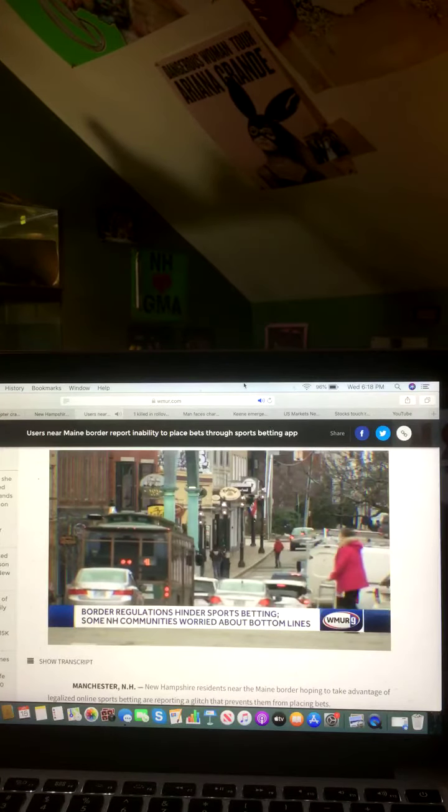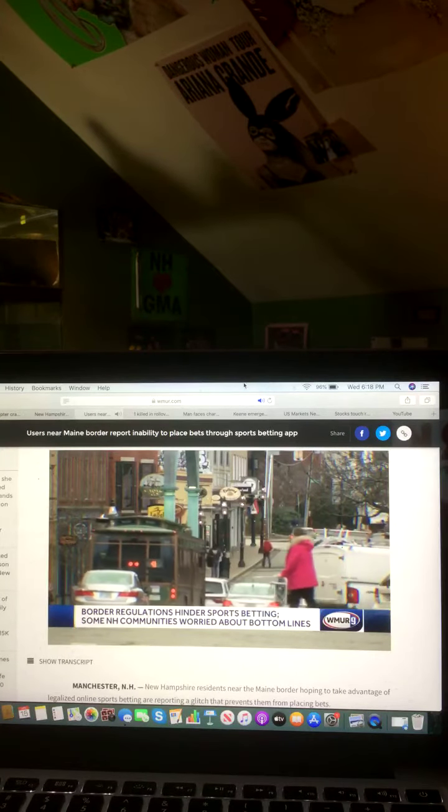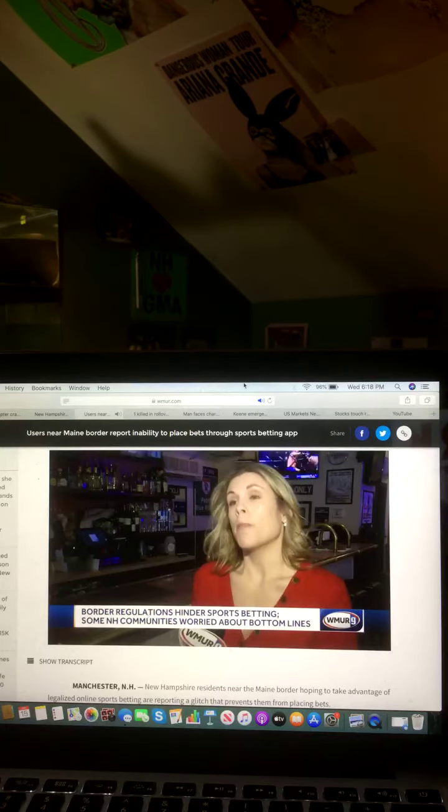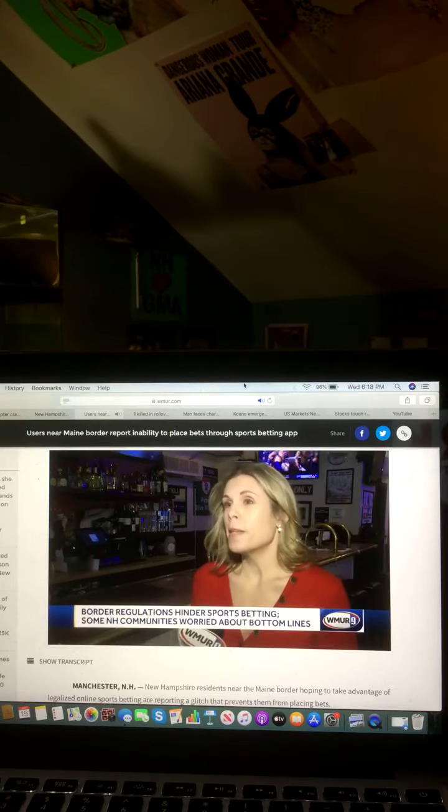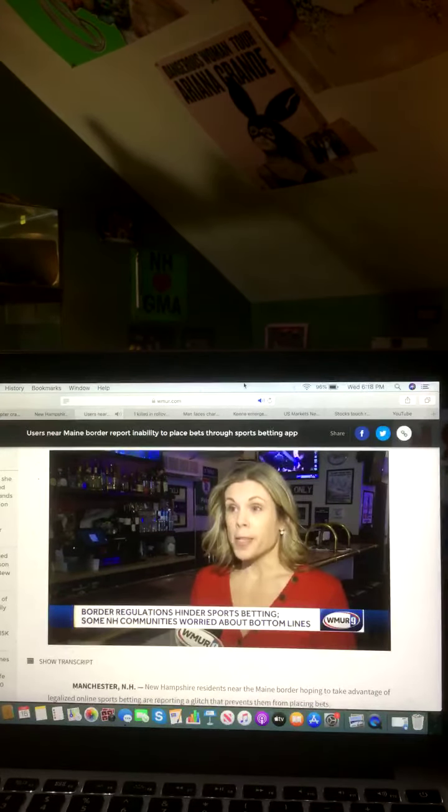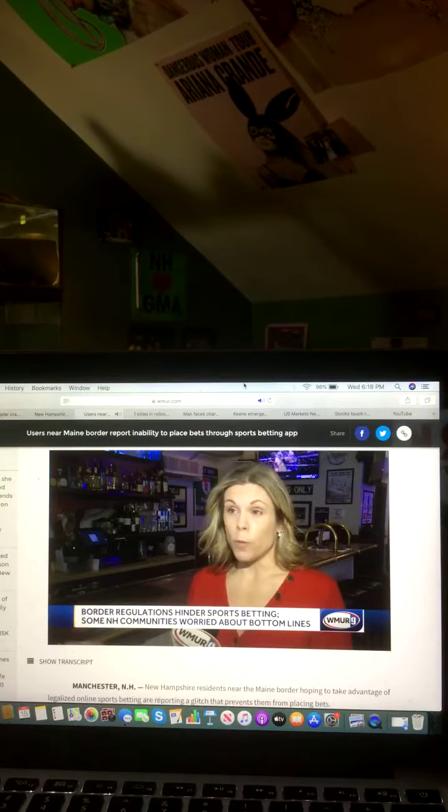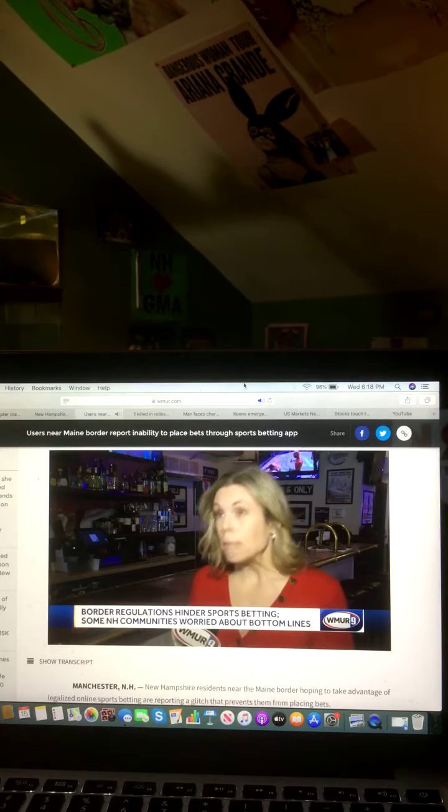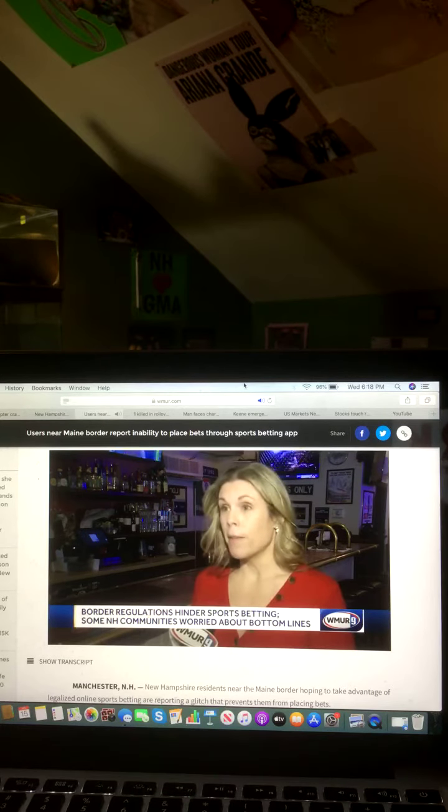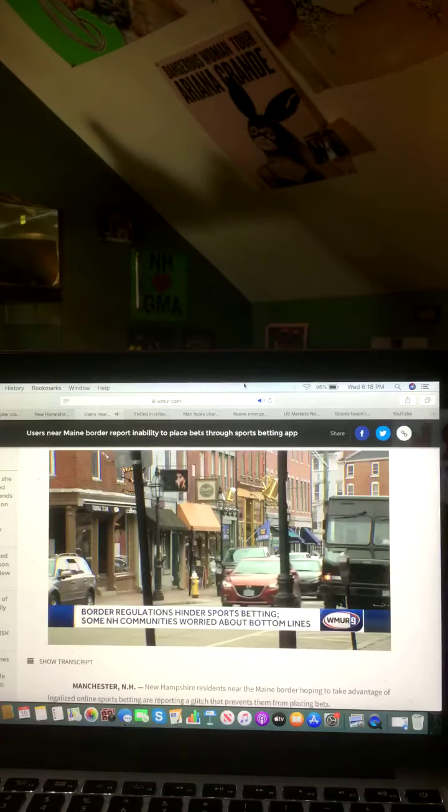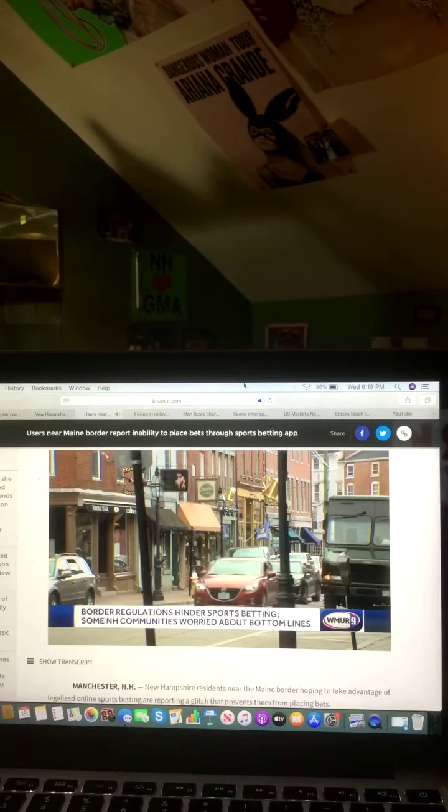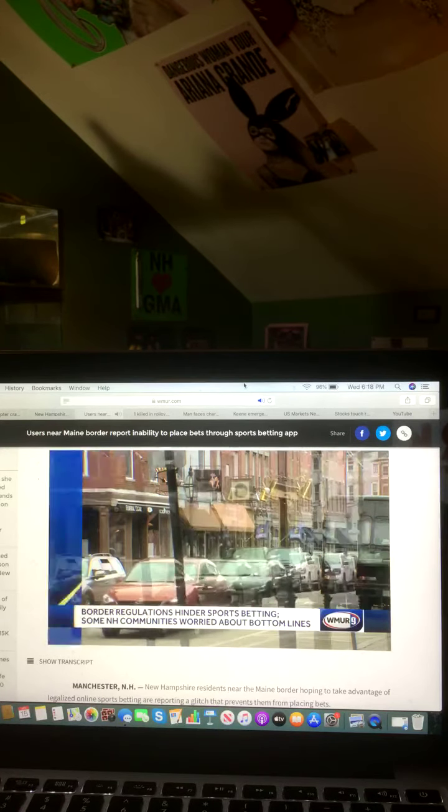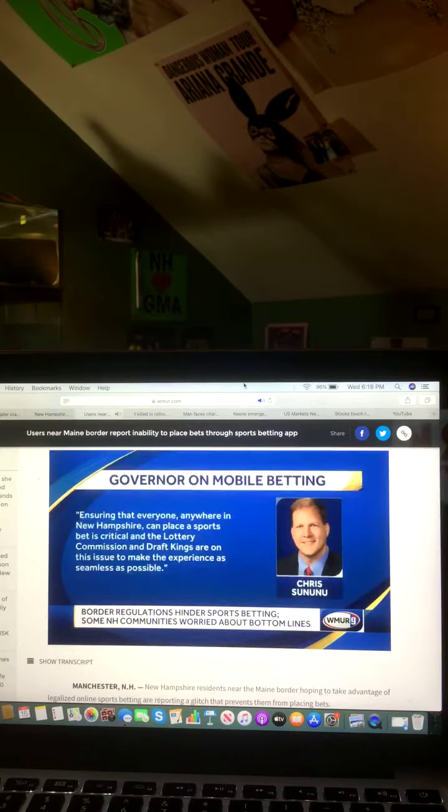Hayes then canvassed Portsmouth finding fluctuating hot spots and dead zones. She finally found a safe space two blocks away. In the summer, it's not as big a deal, but when it's 15 degrees and it's AFC Championship weekend, it's a little inconvenient. A profit on the line for the bar and for the state, which receives 50% of sports betting revenue.